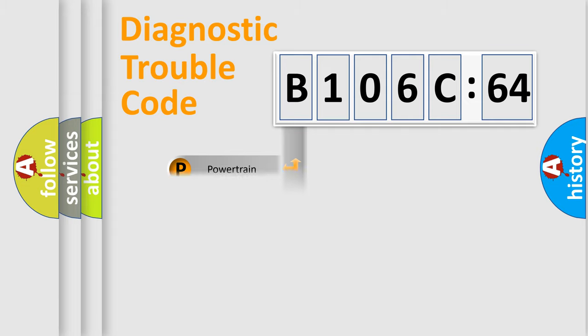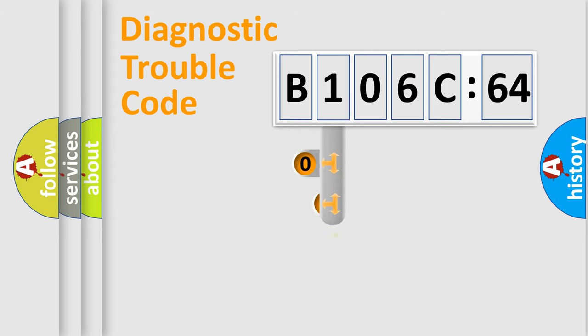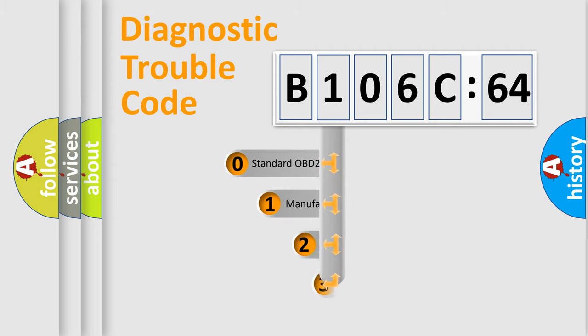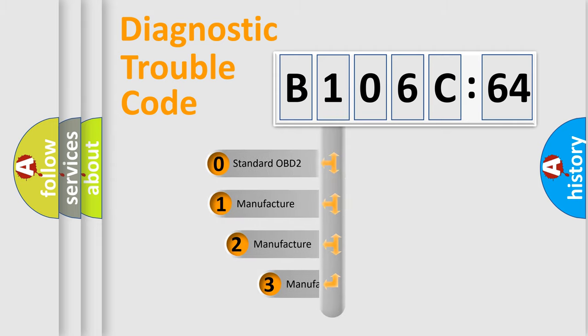Powertrain, Body, Chassis, Network. This distribution is defined in the first character code.